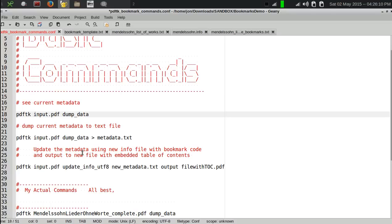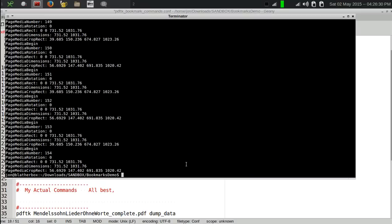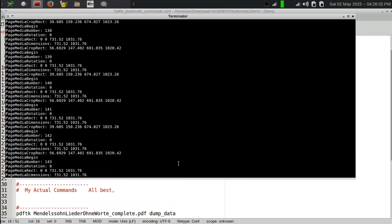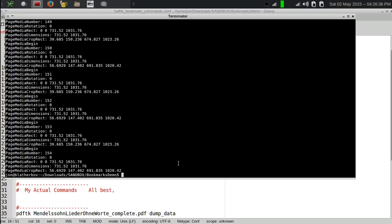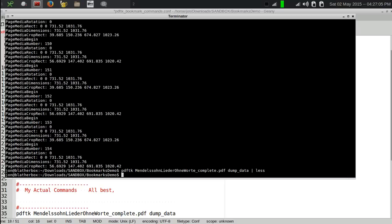You have to run the command PDF-TK, followed by the file that you want to get the info from, and then the command dump_data. And to do that in the file that I'm working on here, it's the Mendelssohn-Lieder-Ohne-Worte complete file. I'm just going to dump the data, and you can see that it spits out a whole lot of stuff really really fast, and it's really hard to get to. So I'm going to run it through a pager, and that way we can see what's at the top of this. Pipe it through the less command, and that will open it up in a pager. And this is the stuff that's at the top now. We can see the modification date, the creation date, the program used to create it, and so forth. What we're going to do is start putting bookmarks right under where it says number of pages 154, and before it says page media begin and all that.